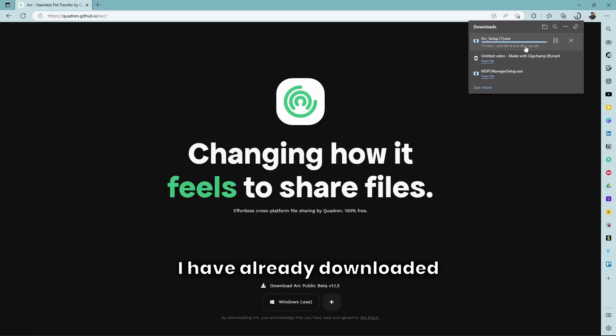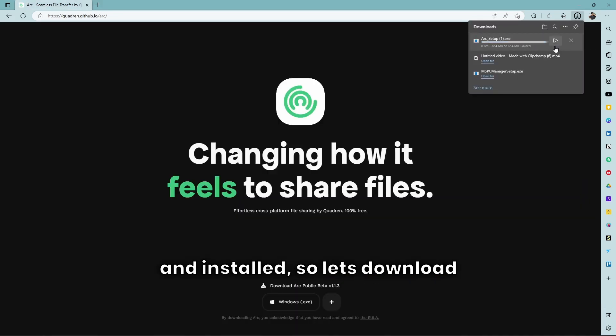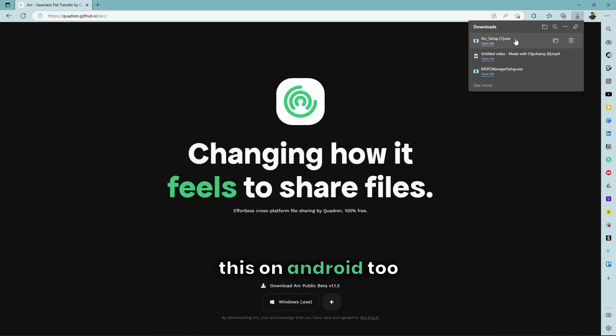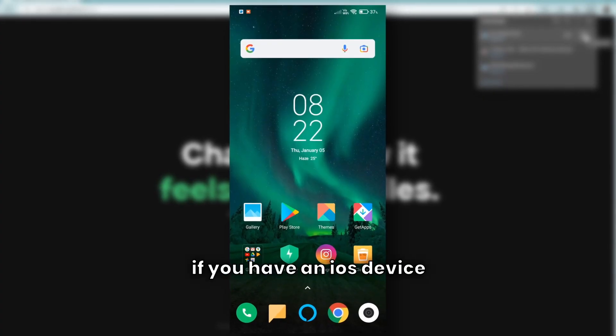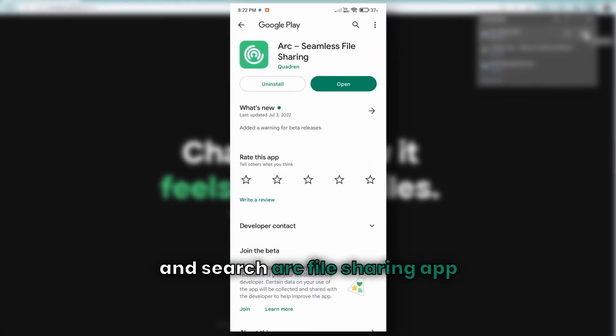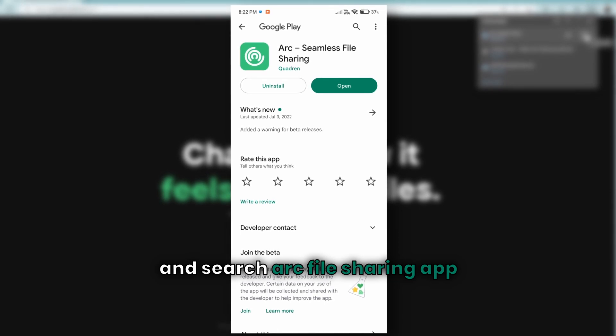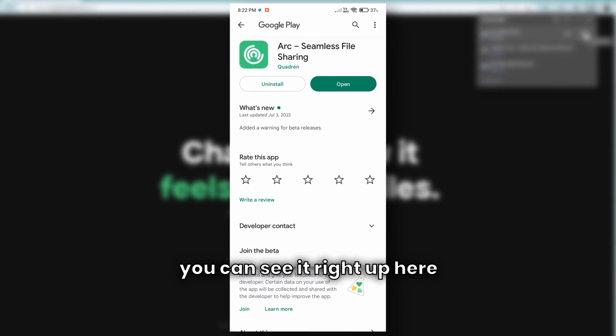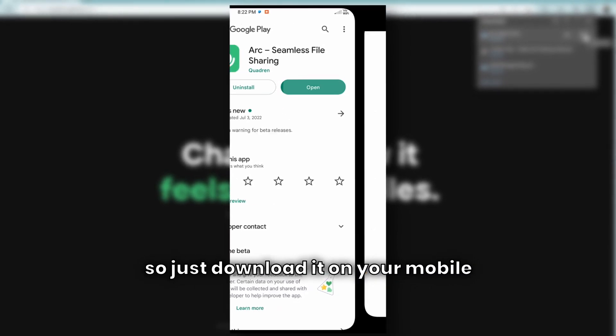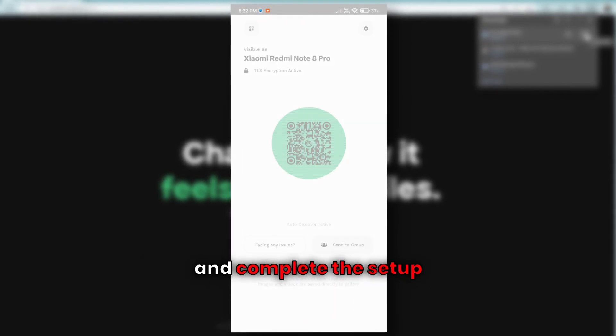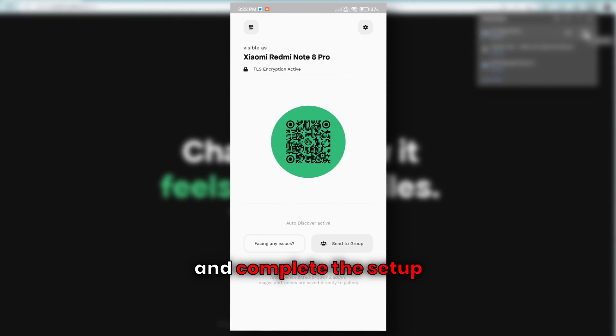I have already downloaded it and installed, so let's download this on Android too. Go to Play Store or App Store if you have an iOS device and search ARC file sharing app. You can see it right up here, so just download it on your mobile and complete the setup.